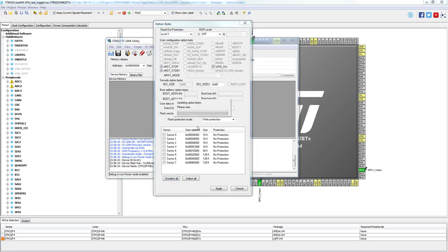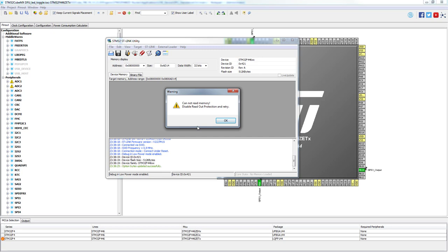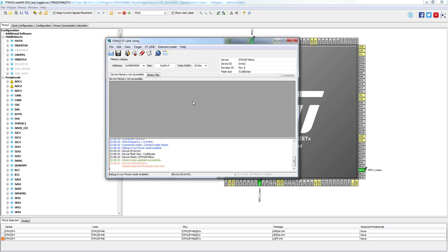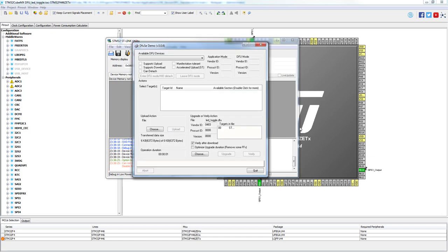Let's go to the STLink utility and enable readout protection level 1. After this move you won't be able to use the system bootloader anymore — with the system bootloader you would not be able to load code. However, readout protection does not disable access to flash entirely; it only disables debug and system memory access.